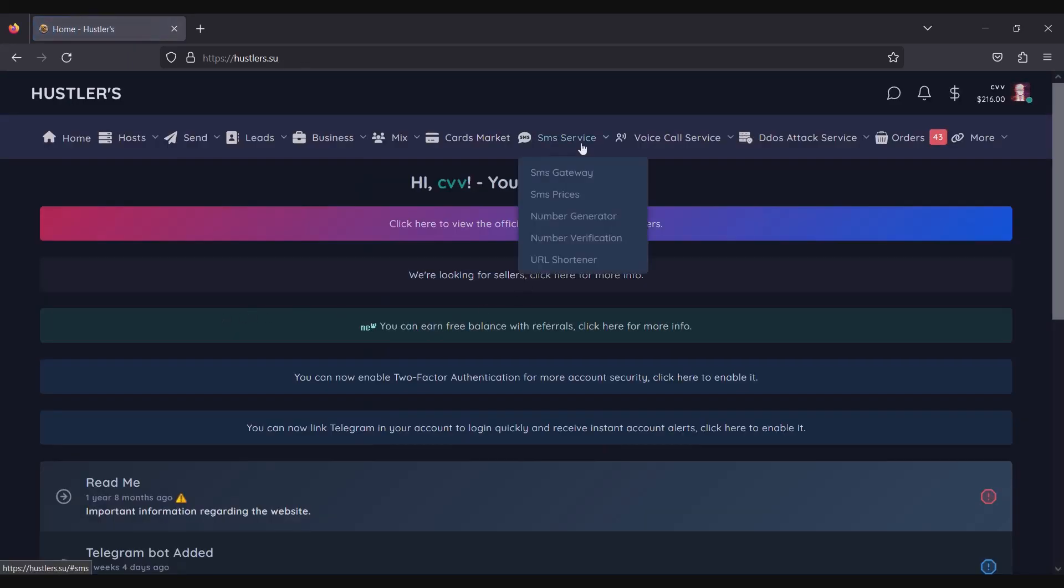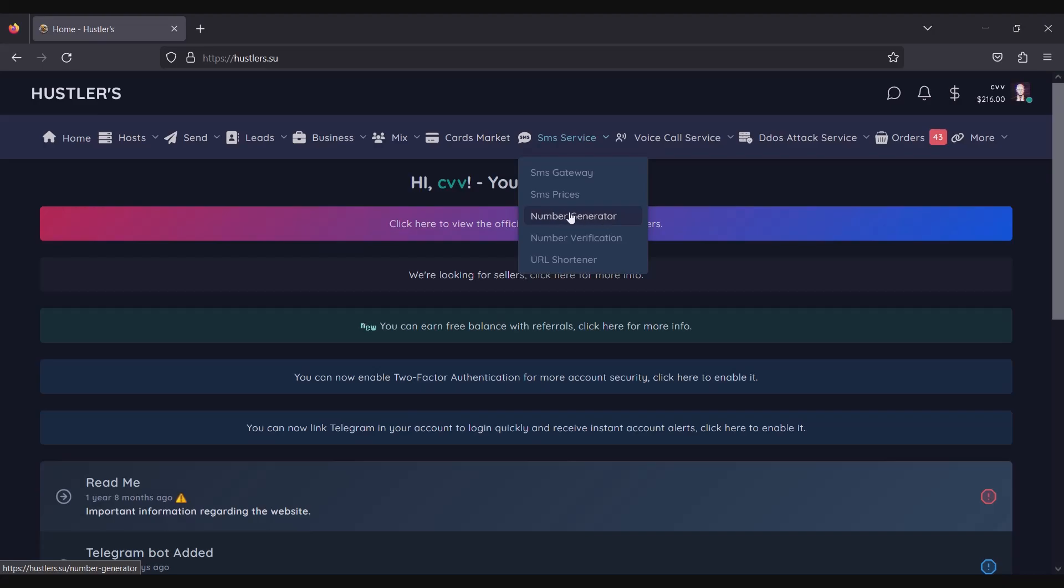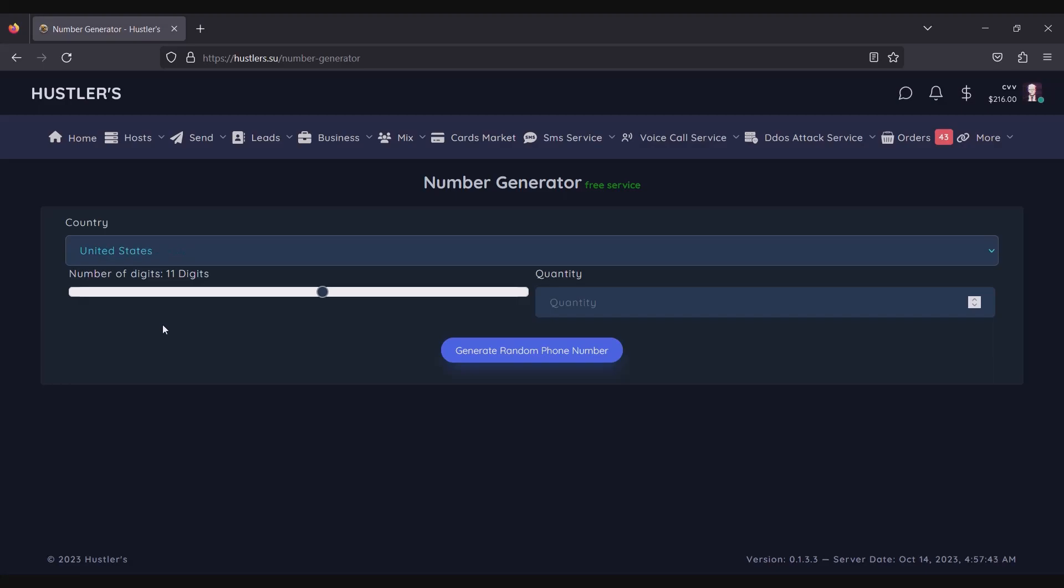Now click on SMS Service and from that menu, choose Number Generator. You can choose any country. For example, I have chosen United States.